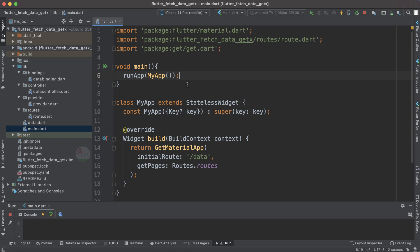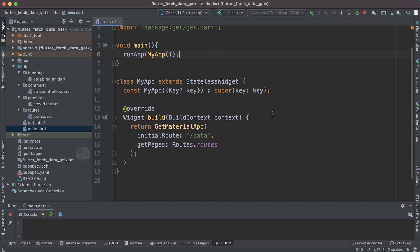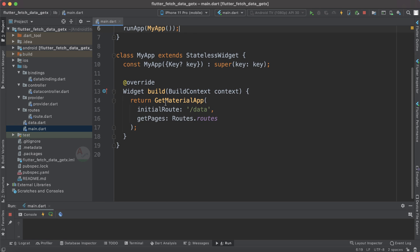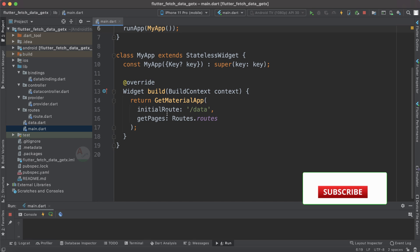Now let's go through the main.dart file. This is the basic structure we see for every application — we start with void main and inside runApp we specify MyApp, which extends a StatelessWidget. Here we return a GetMaterialApp. As I've mentioned in previous tutorials, whenever you make use of GetX library implementations, you need to use GetMaterialApp instead of MaterialApp.